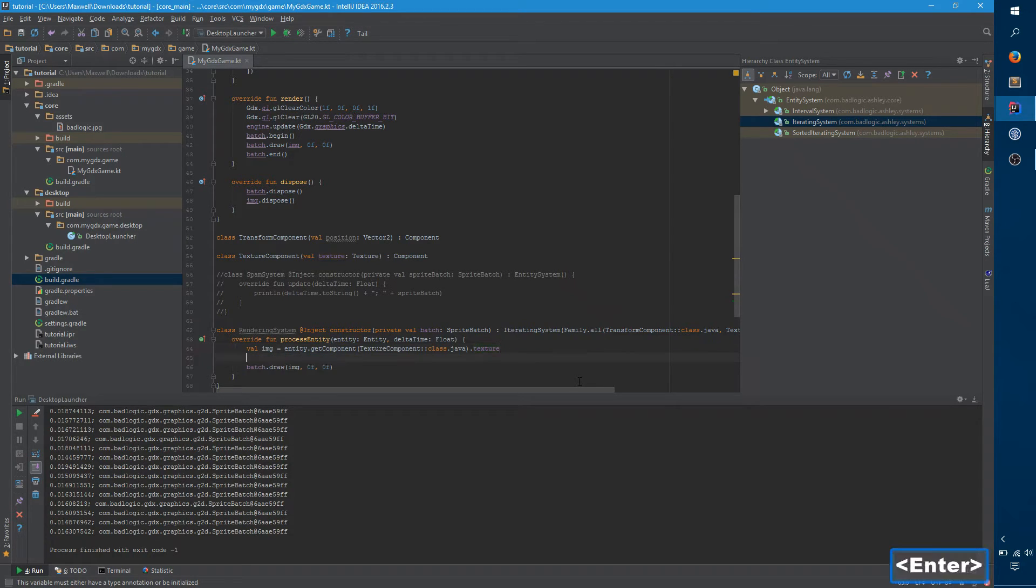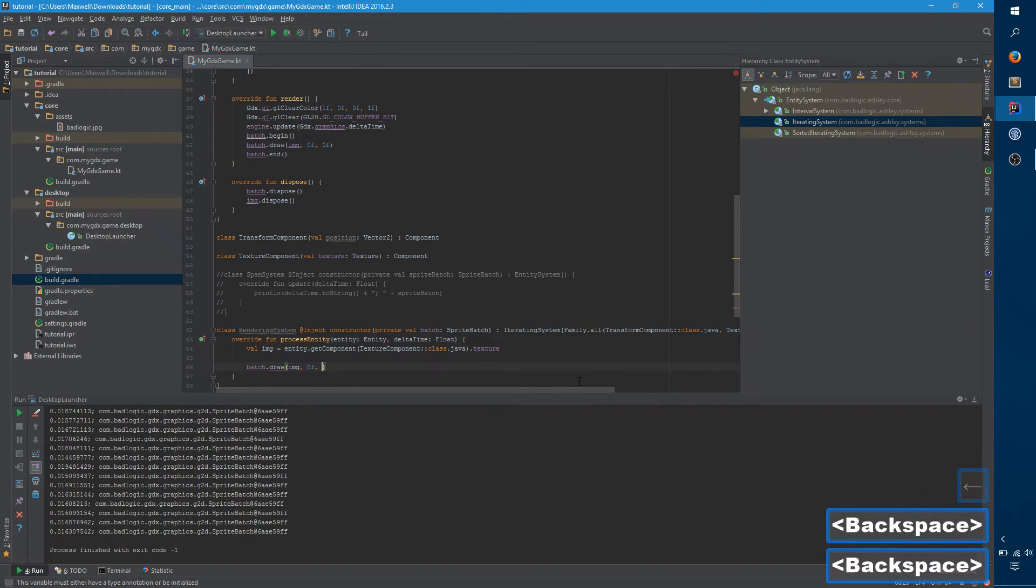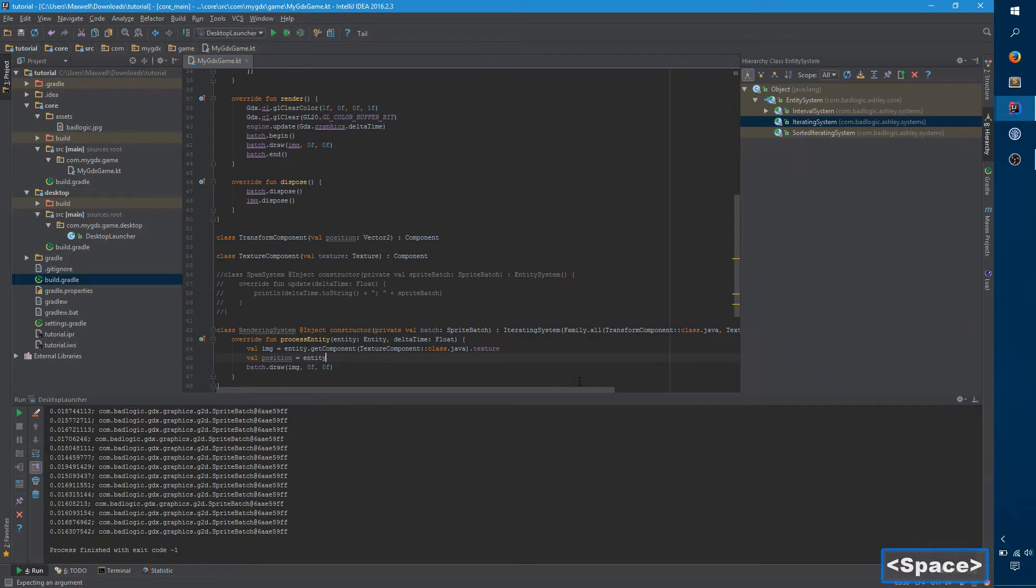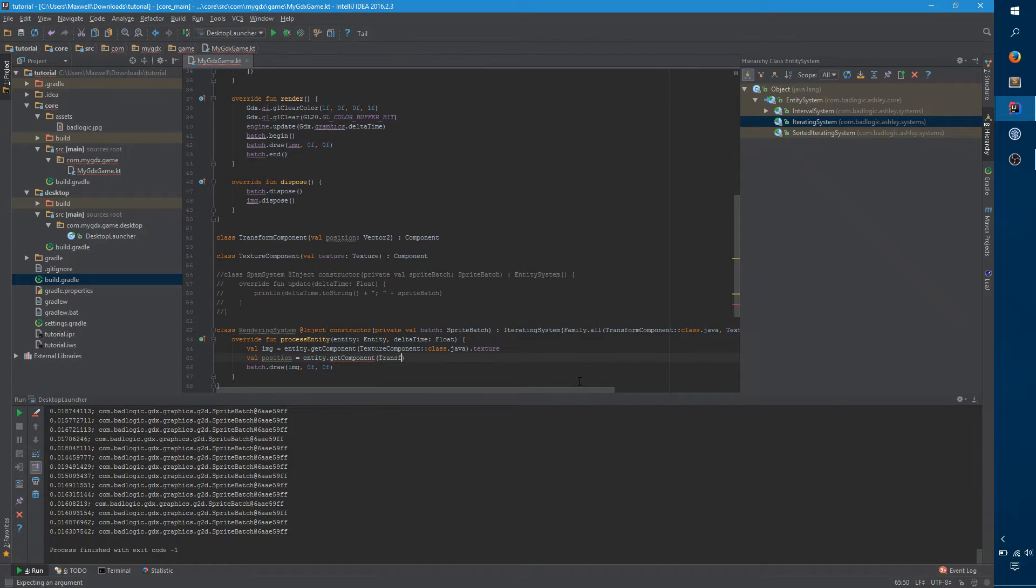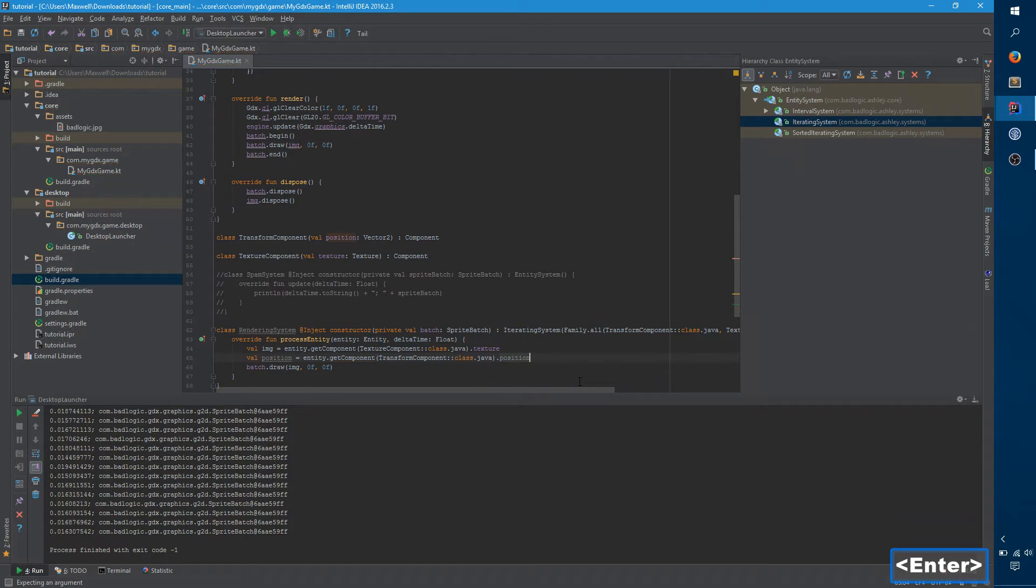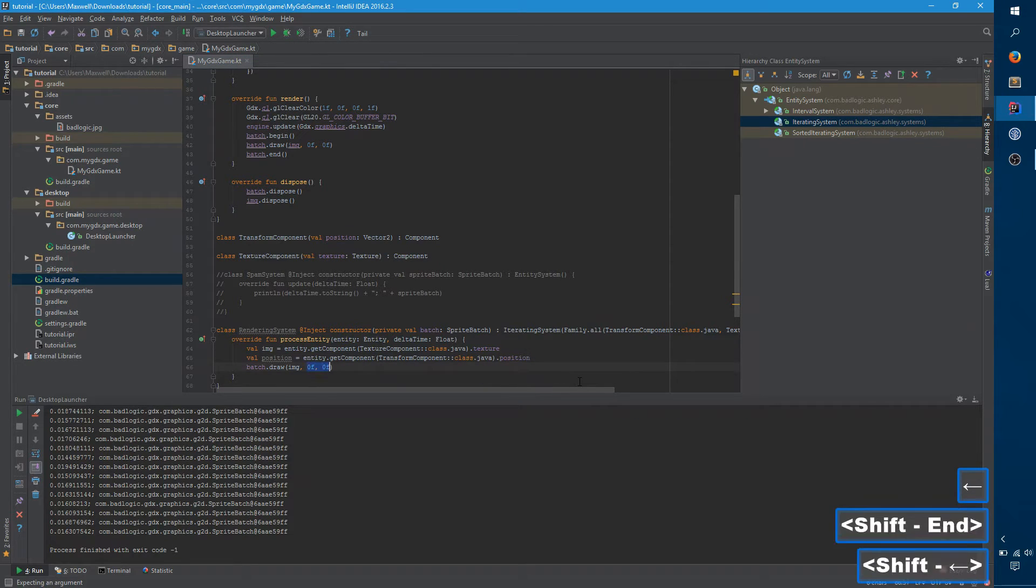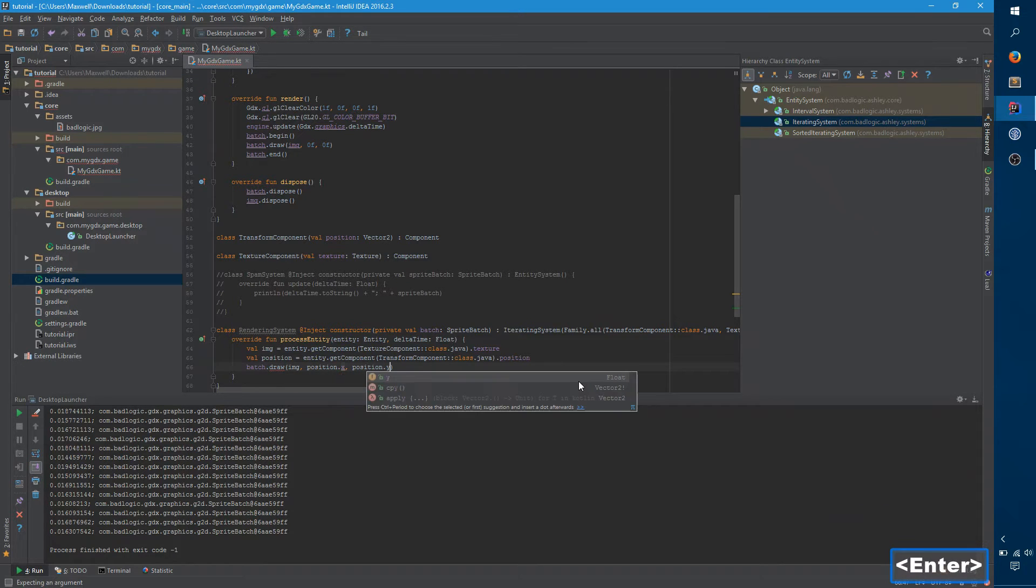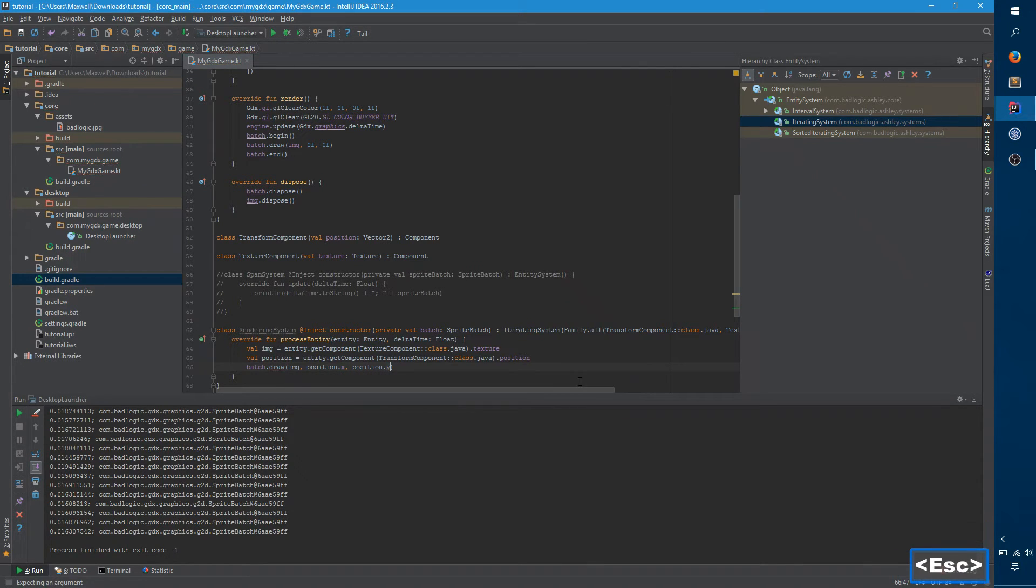So now the next thing we want is we want to get the position. And then say entity dot get component, transform component, position. And so now, here, position dot x, position dot y, and we're almost done.